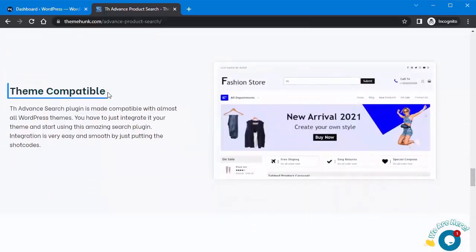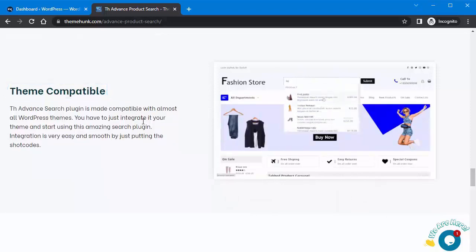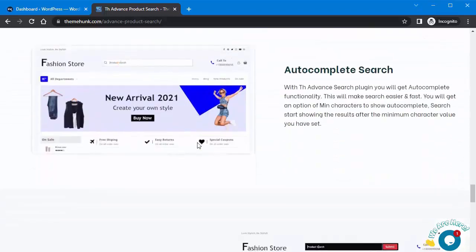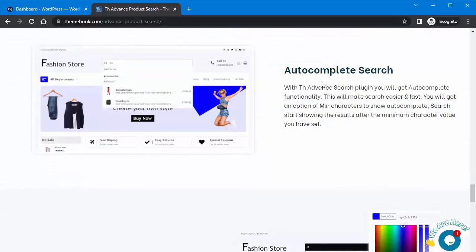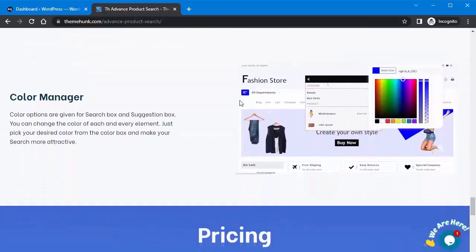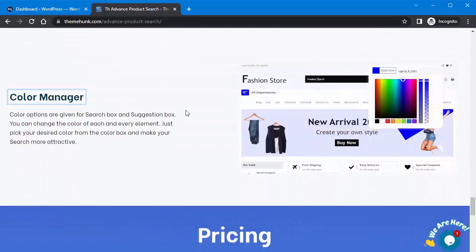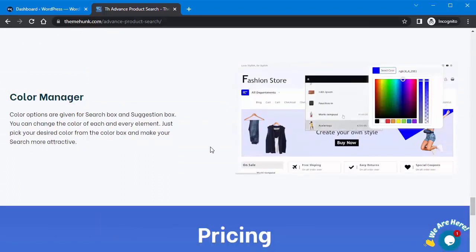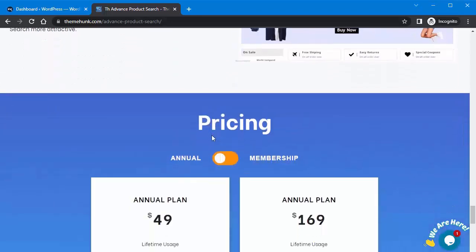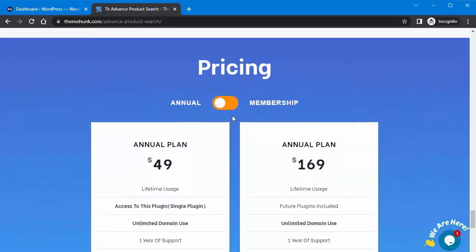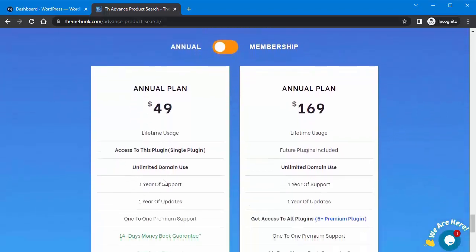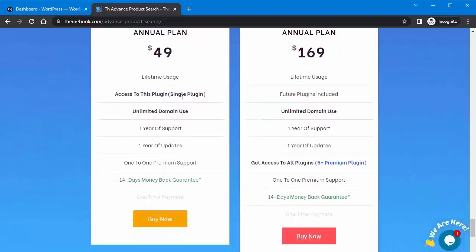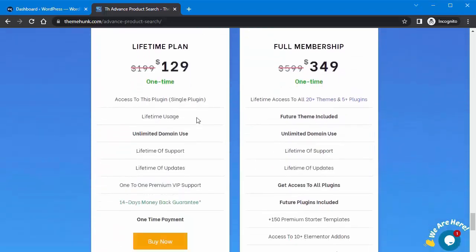Additional key features include: search analytics support, theme compatible, auto-complete search, and color manager. Regarding pricing, there is an annual plan and a lifetime plan available.